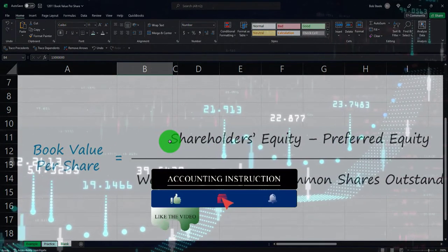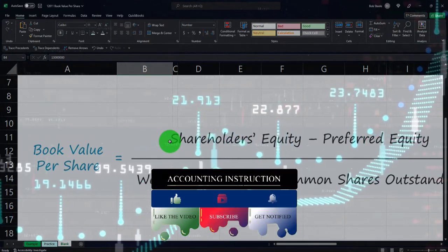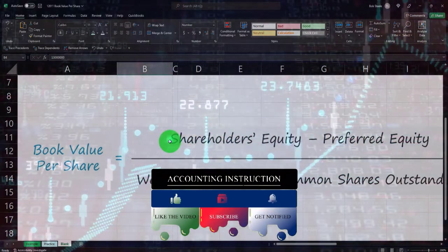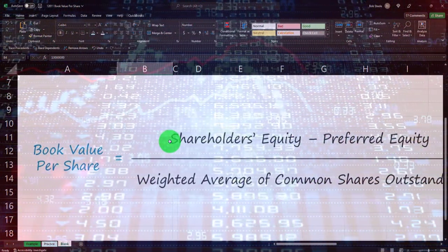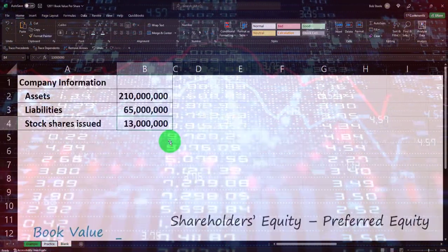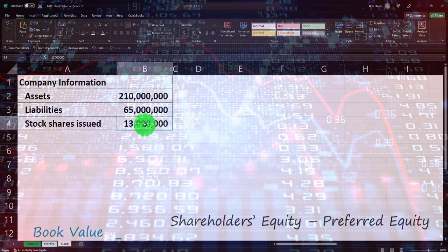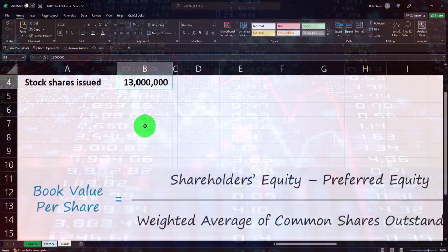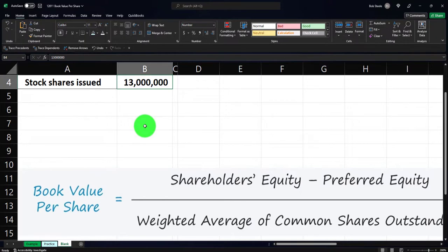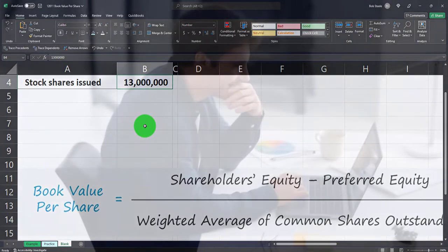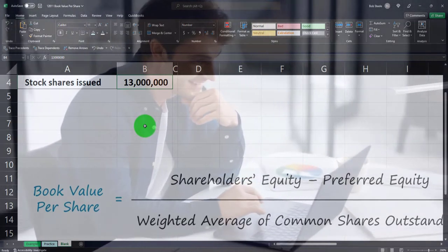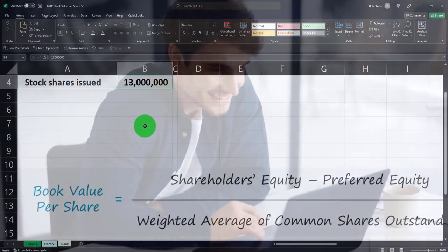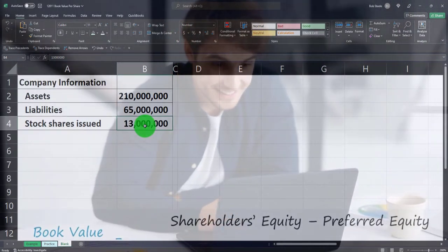You could also figure out the average shares over the time frame you're considering — whether a year or a quarter. If there was no change in shares outstanding — no new shares issued, no stock splits or buybacks — they'd be the same at the beginning and end of the period. You could find the beginning and ending numbers from the balance sheets at the end of each period, add them up, and divide by two.